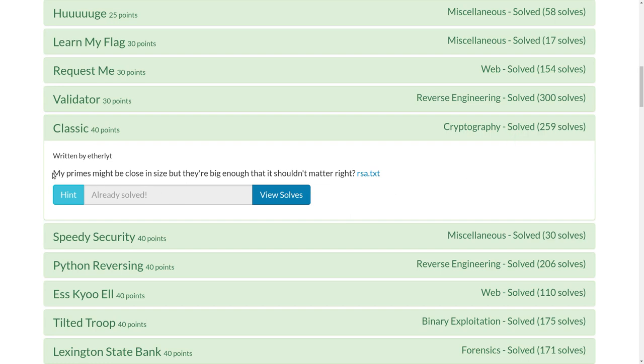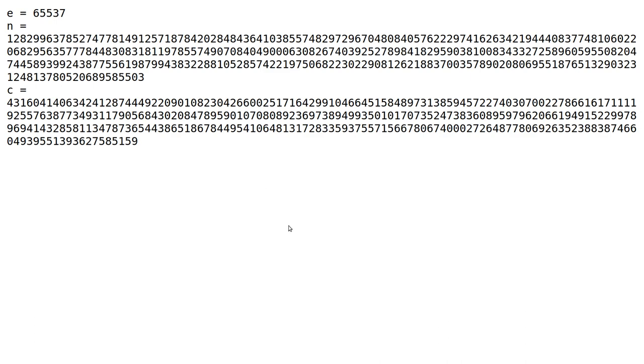So this says my primes might be close in size, but they're big enough that it shouldn't matter, right? And we're given an RSA text file, which we can check out.